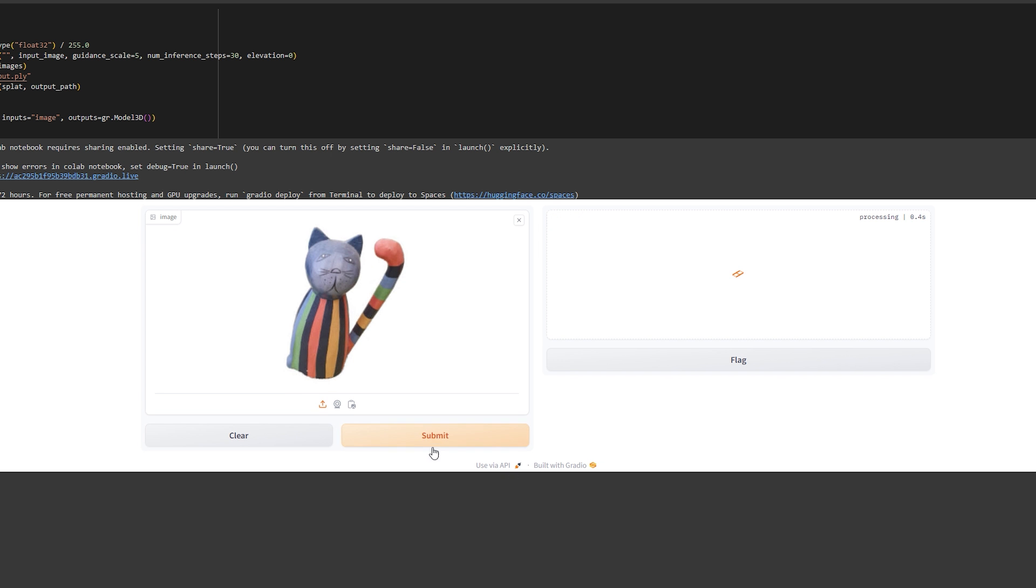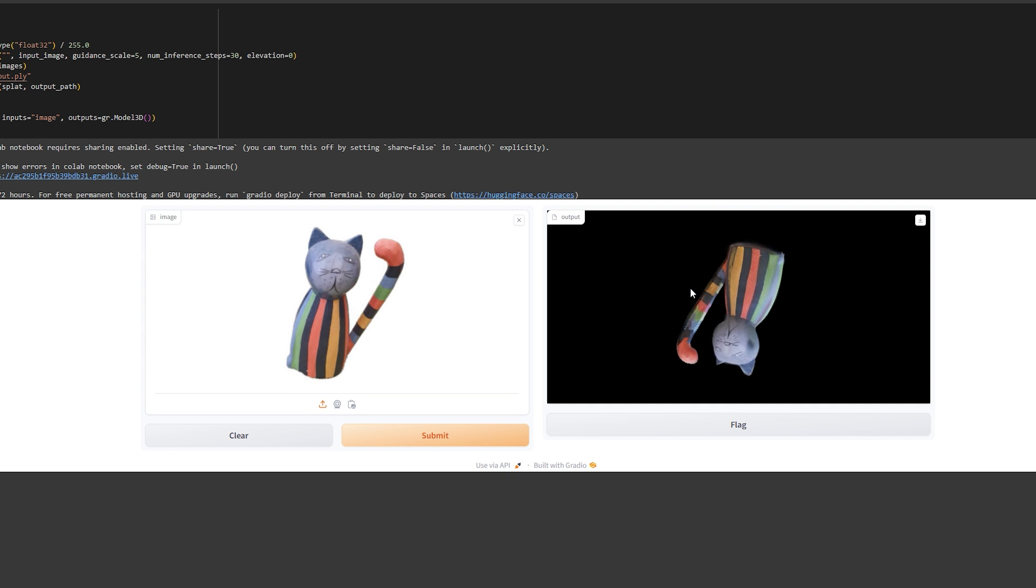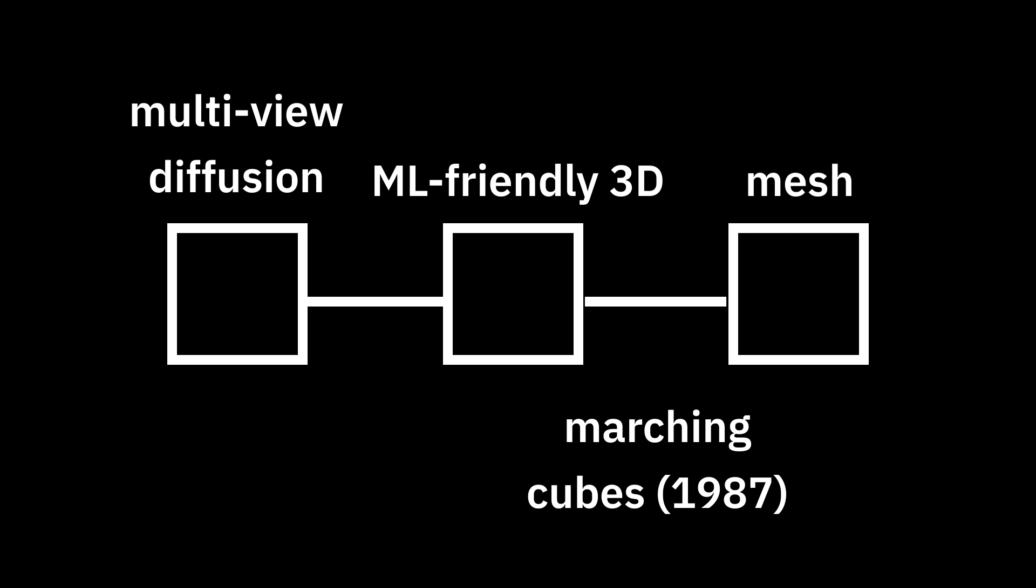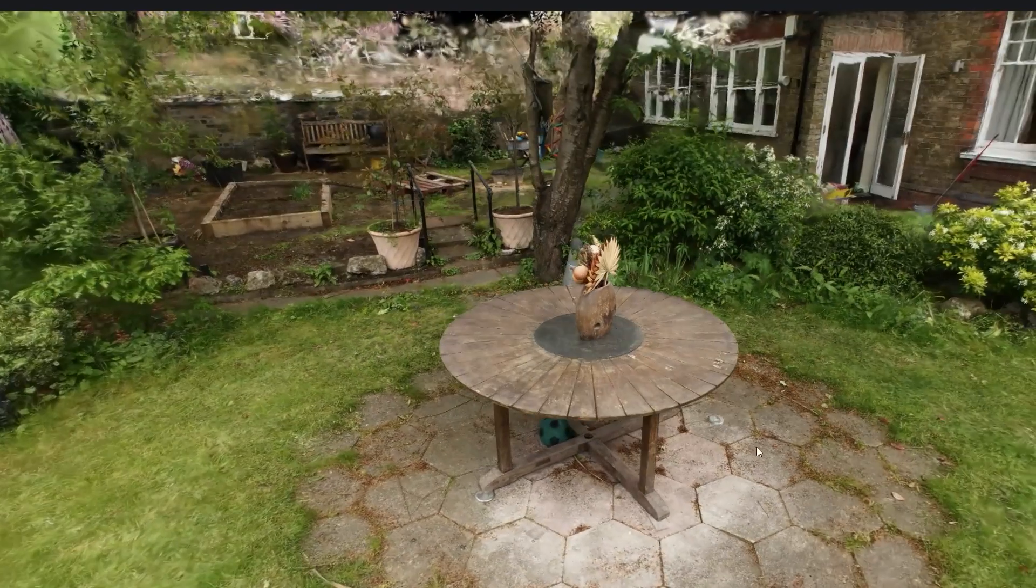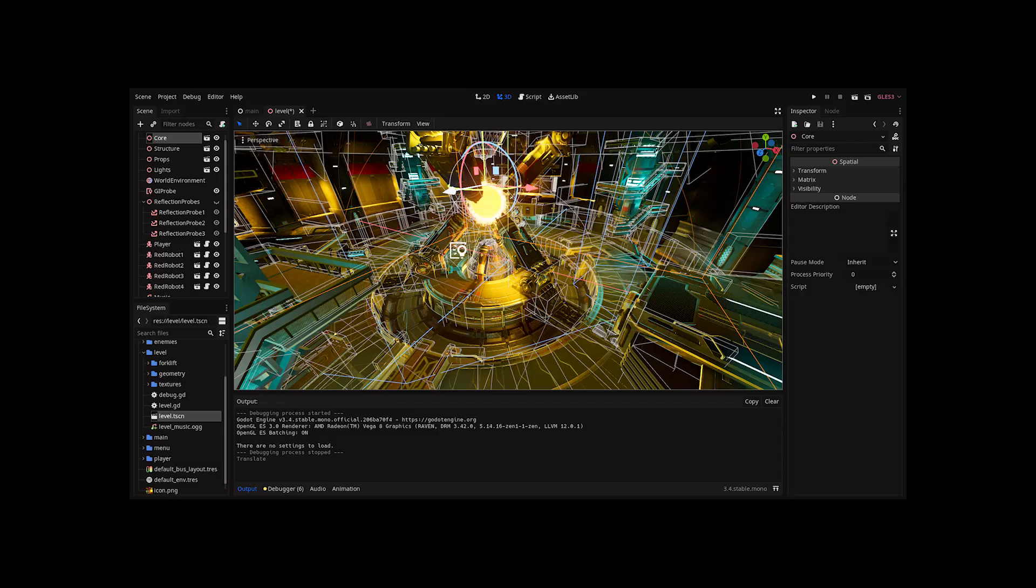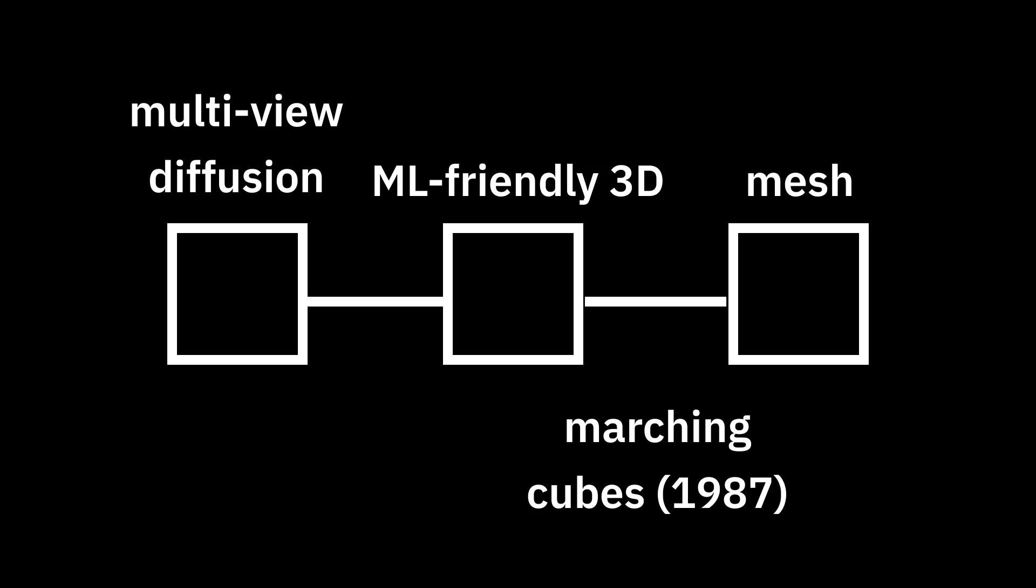Recap. Gaussian splatting is a differentiable rasterization technique, meaning ML-friendly 3D, that can be rendered in real time. It's used in generative 3D pipelines like LGM. And if we take a step back, and look at generative 3D as a whole, Gaussian splatting fits in this intermediate step, ML-friendly 3D, alongside other options like triplanes. While this can be rendered directly, for most real-world applications today, there's one more step, which we'll cover in the next unit: meshes.